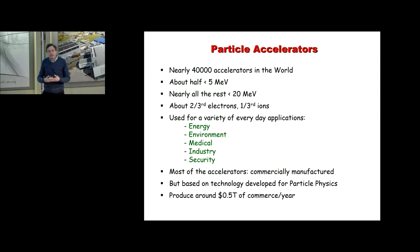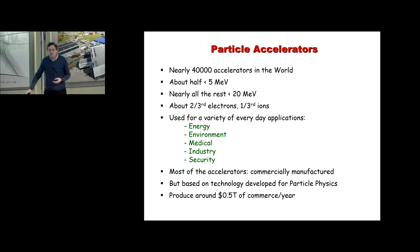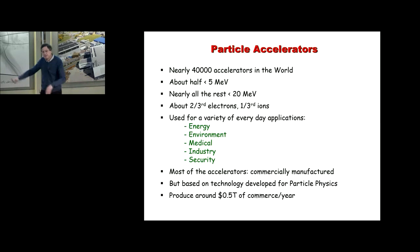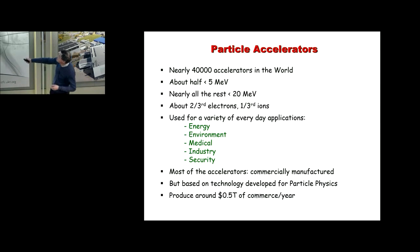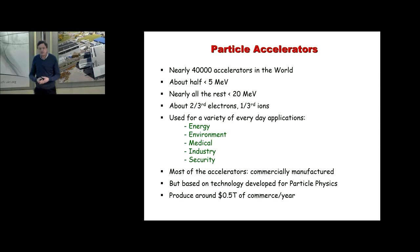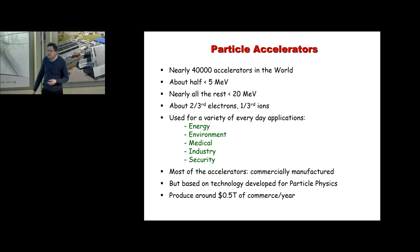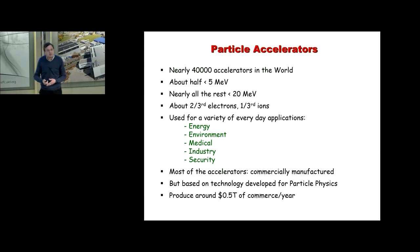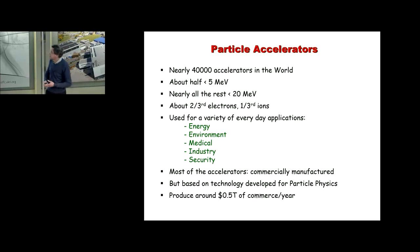In practice there are nearly 40,000 accelerators being used. About half are less than 5 MeV, and nearly all the rest are less than 20 MeV - so what you've seen today is really out in the tails of the energy distribution. About two thirds accelerate electrons and a third accelerate ions including protons. They're used for applications in a variety of different areas, essentially all commercially manufactured, but based on technology originally developed for particle physics. They're responsible for about half a trillion dollars of commerce per year and have a big impact on everyday life.